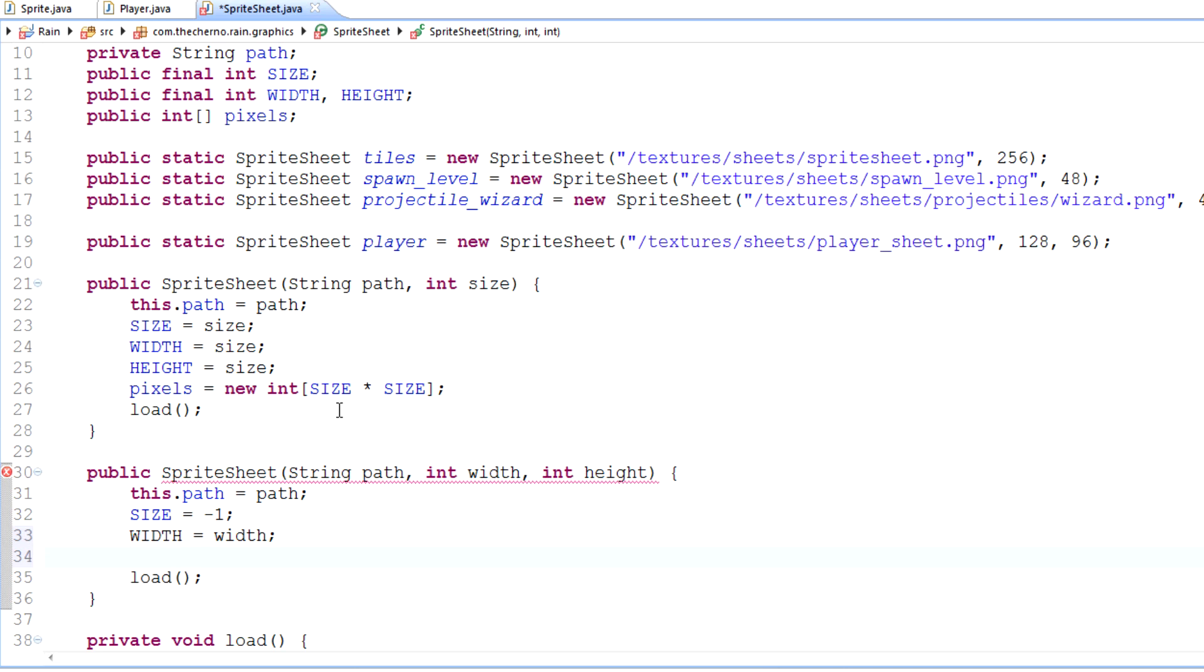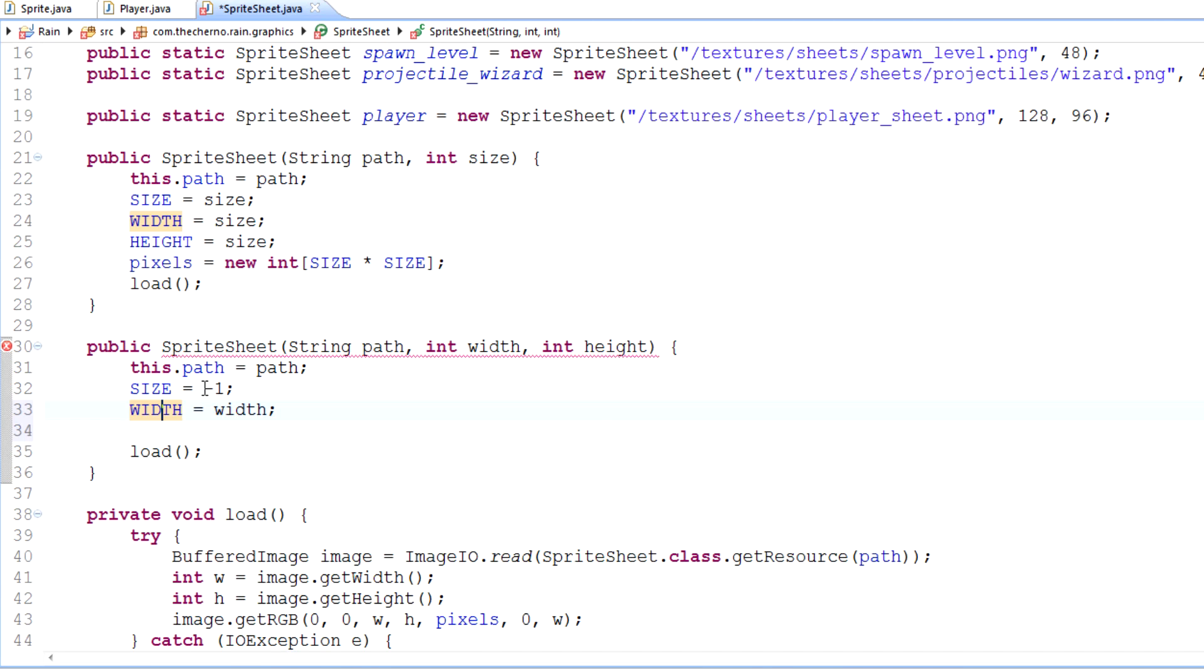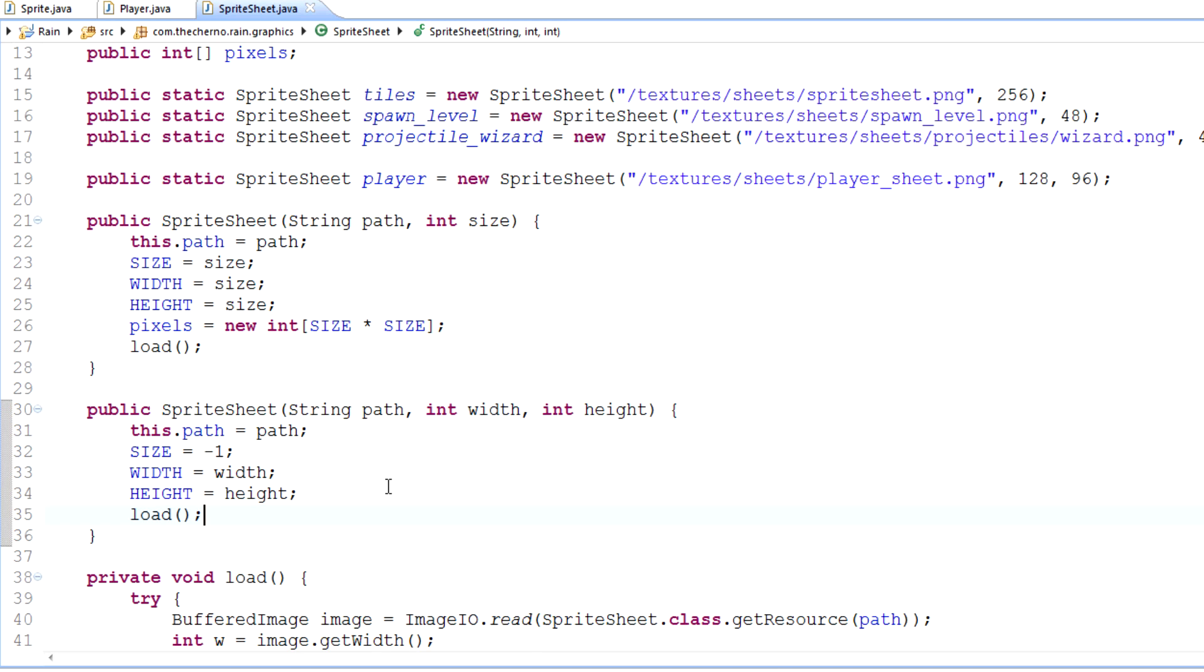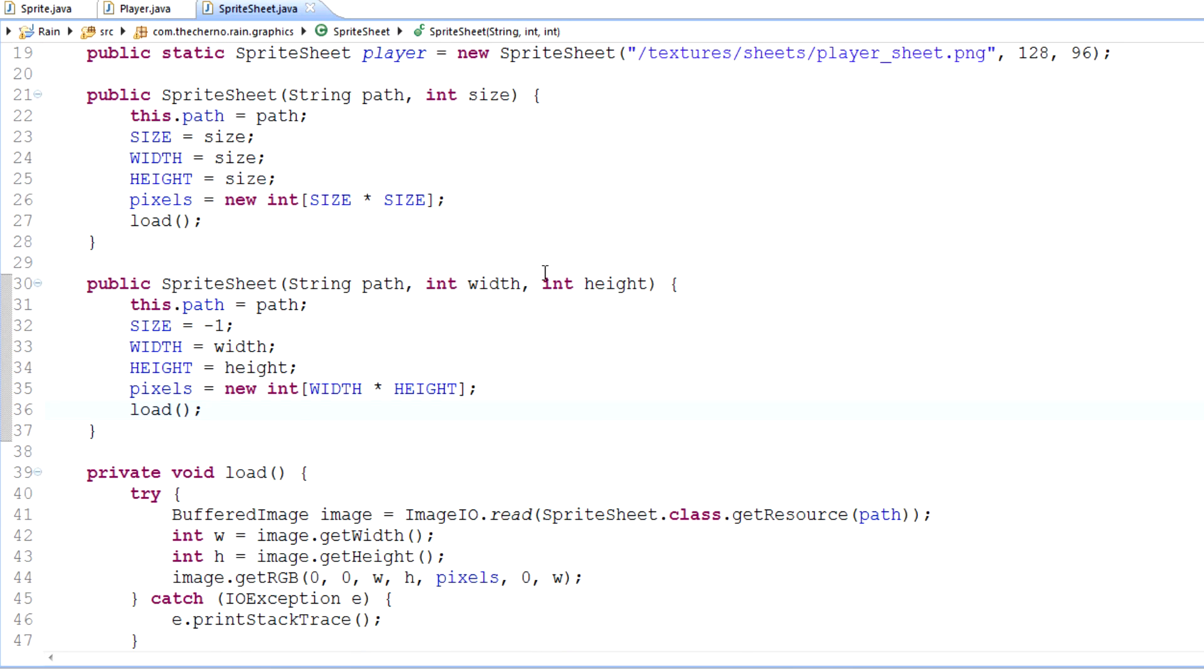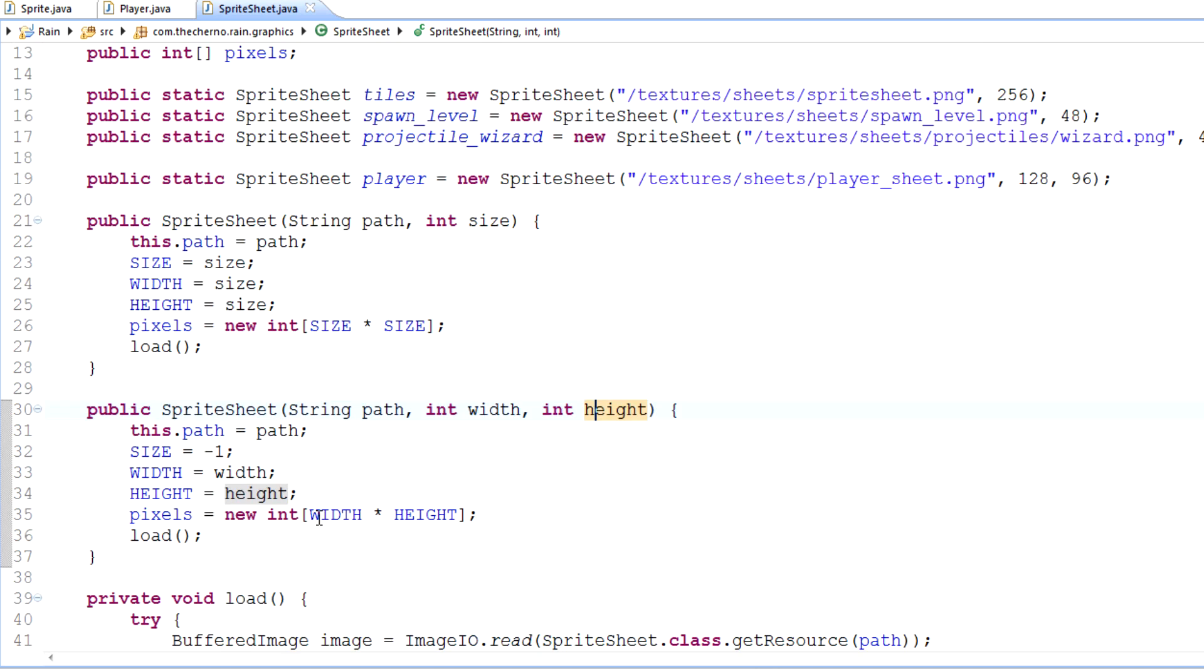In other words, if we get negative one, we know something's wrong. Let's set width equal to width and height equal to height. Also, don't forget to set pixels equal to new int width times height. Now we've got a sprite sheet that is not square and we can load that.